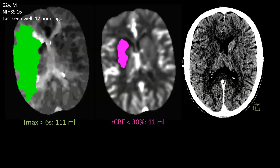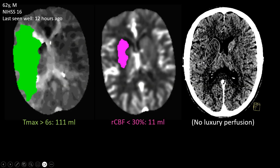Final case to illustrate the various criteria: a 26-year-old male patient who presented with an NIHSS score of 16 and was last seen well 12 hours ago. On Tmax >6 seconds, the tissue at risk is a large area of 111 cc. On the rCBF map, the ischemic core is pretty small at 11 milliliters. We correlate with non-enhanced CT and see the core corresponds to a hypodense area, while all other cortical areas look completely normal — so we are not dealing with luxury perfusion.